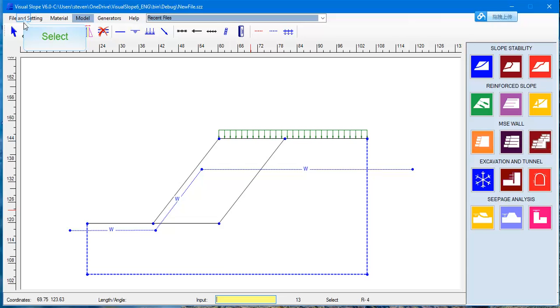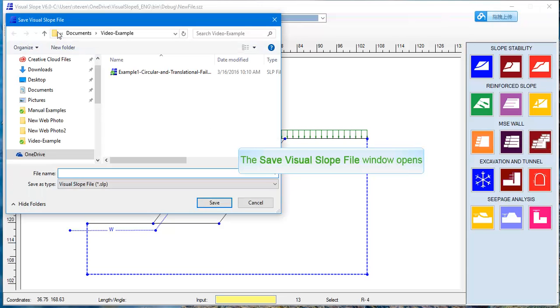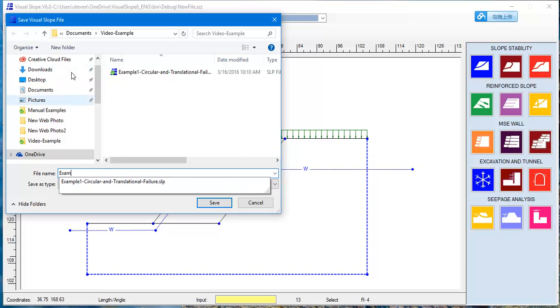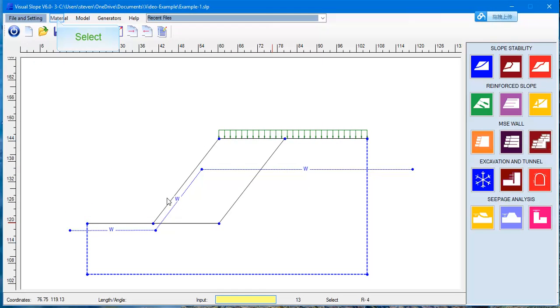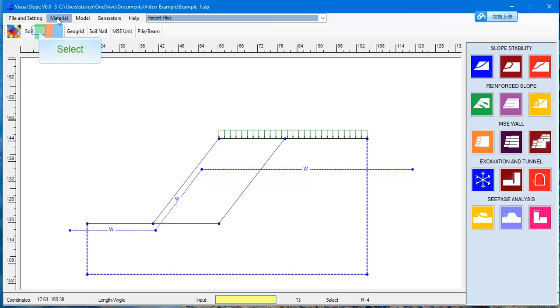Save the file using the Save button. Single-click the Material button and move the cursor to the place where the soil properties are to be assigned and single-click. The soil properties are assigned. Continue to assign the material to the profile.